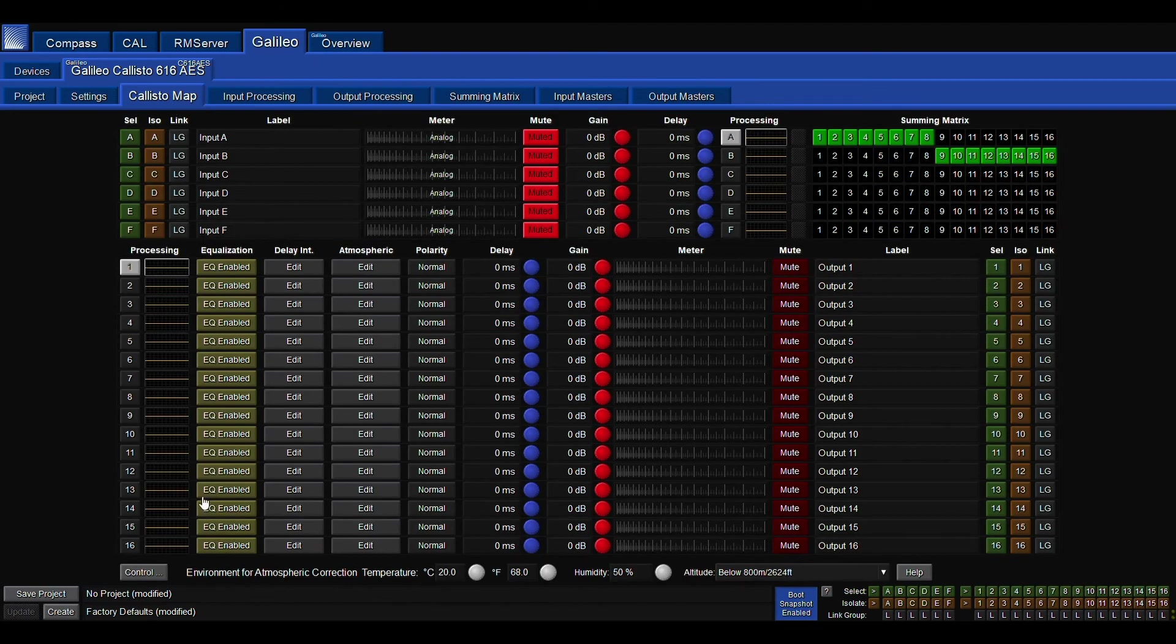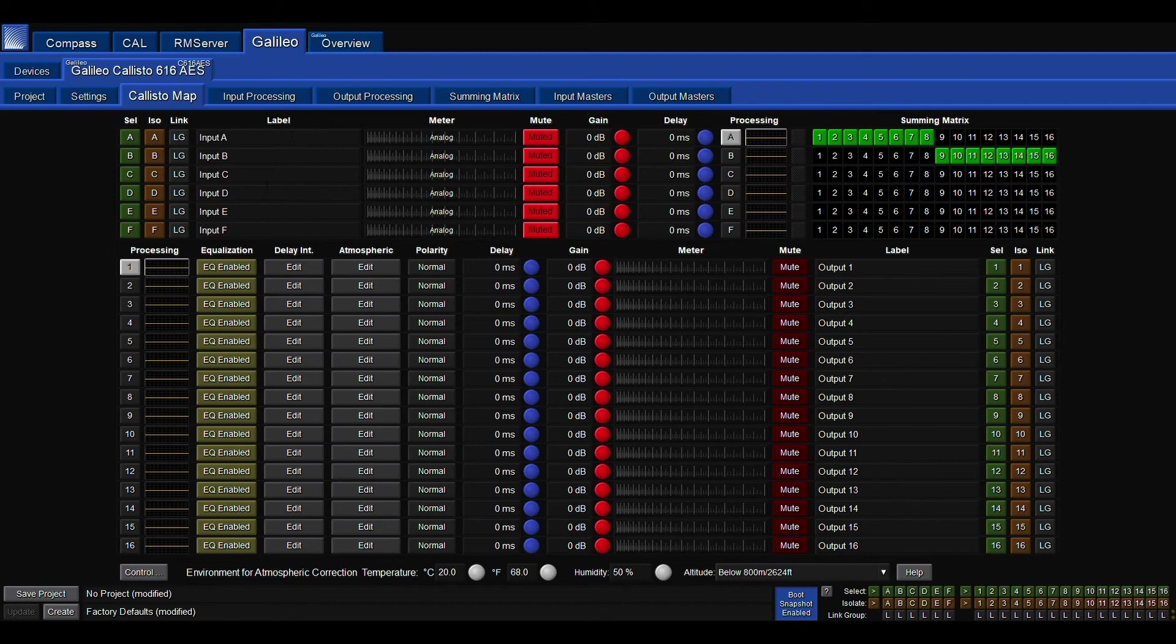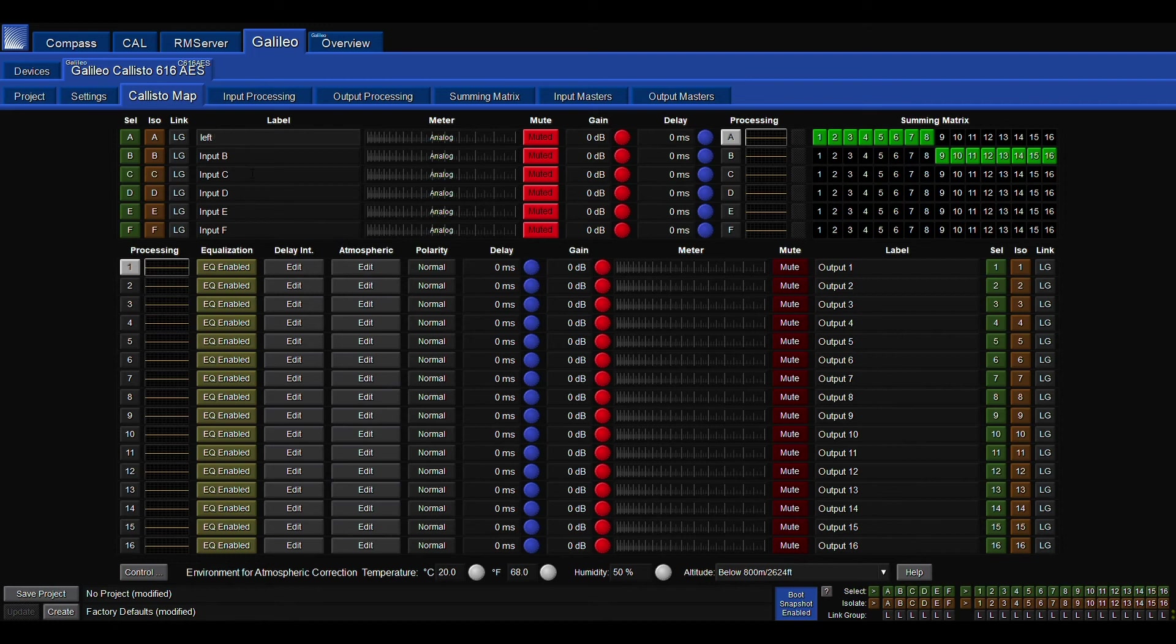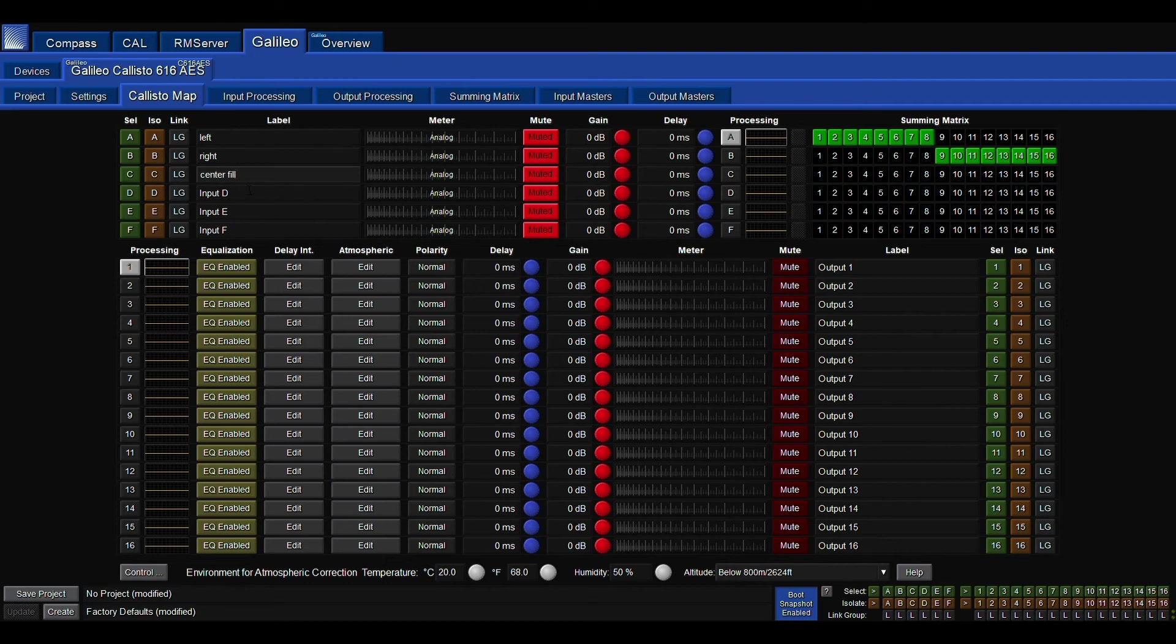If I go back to the Callisto map back into the input section, if I click them, I can label them. I can do this on the outputs too. And I'm going to walk you through a quick little just mock setup. We'll call this left, right array, center fills, and subwoofer.